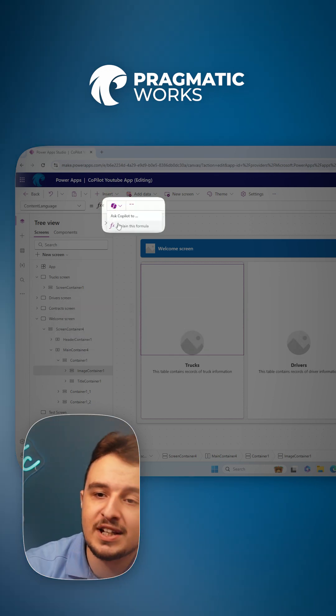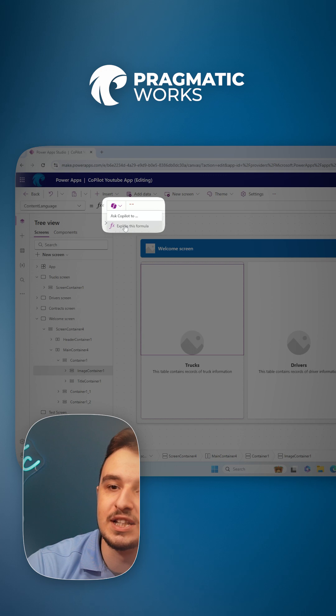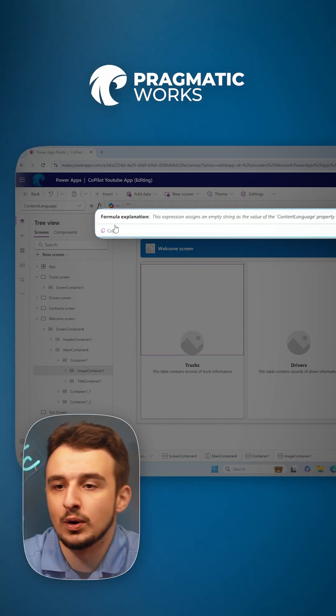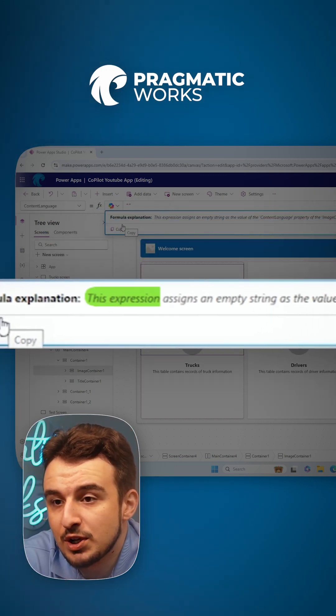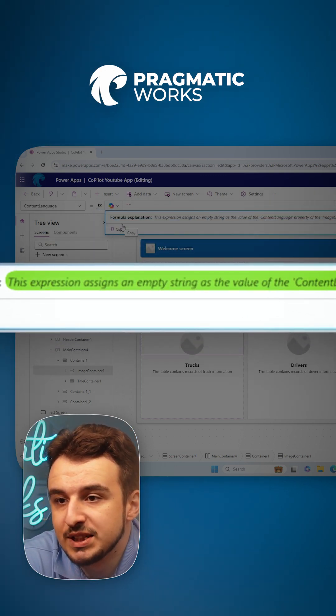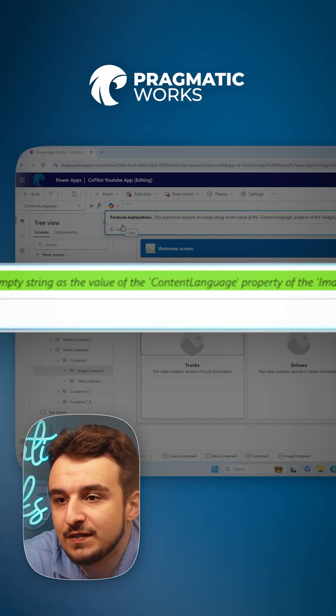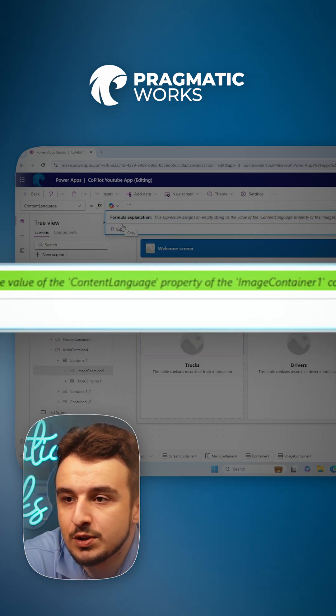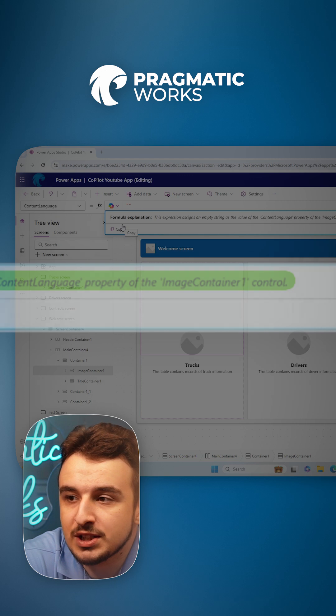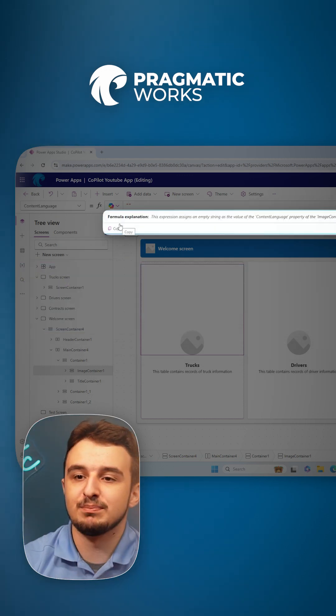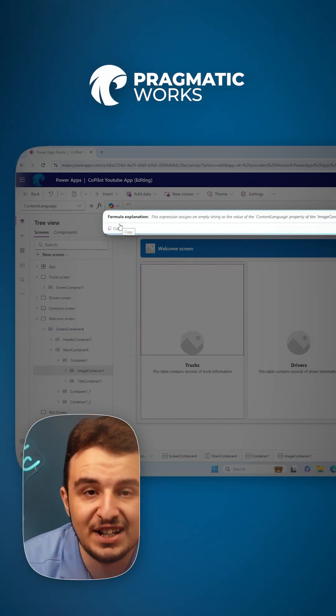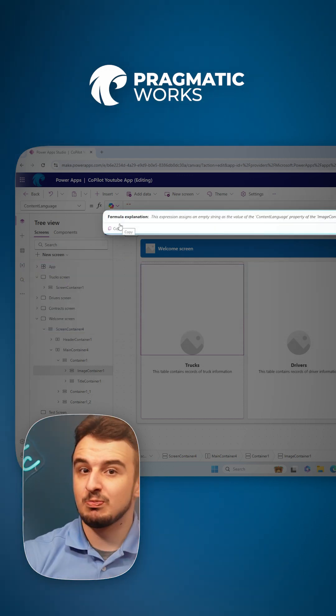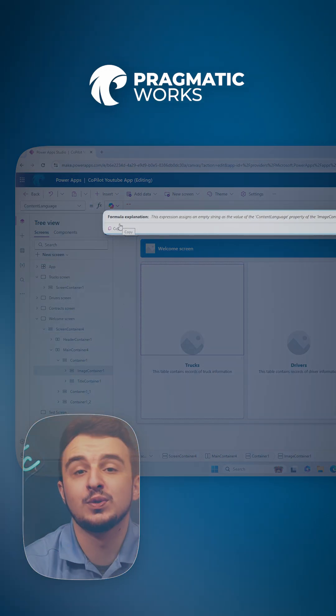Copilot, can you explain this formula for me? This expression assigns an empty string as the value of the content language property of the image container. Awesome. Perfect. So as you can see, very useful tool.